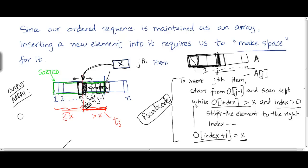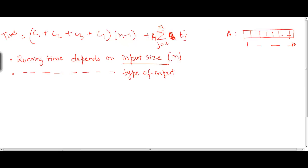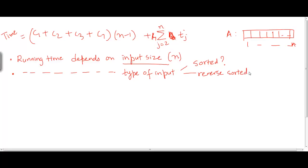The value could have been executed j-1 times or not at all. So clearly the running time depends on the type of input — whether the input is sorted, whether it's reverse sorted, or in general some of the elements are going to be partially sorted.